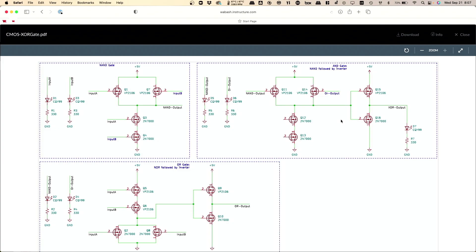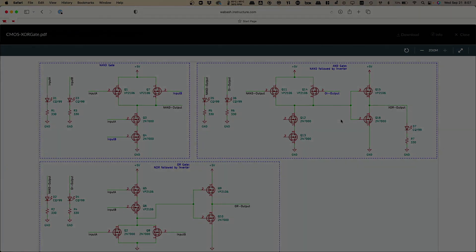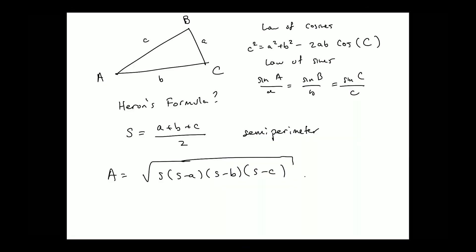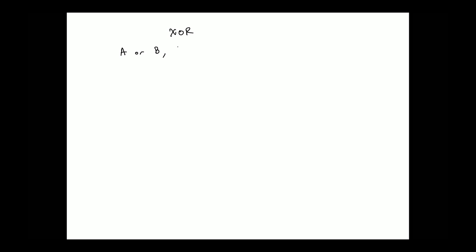So let me actually just draw the schematic — a slightly more high-level schematic, and maybe this will be a little bit more clear. So let me go to the iPad. One view of XOR would be to say, in English, A or B, but not both.